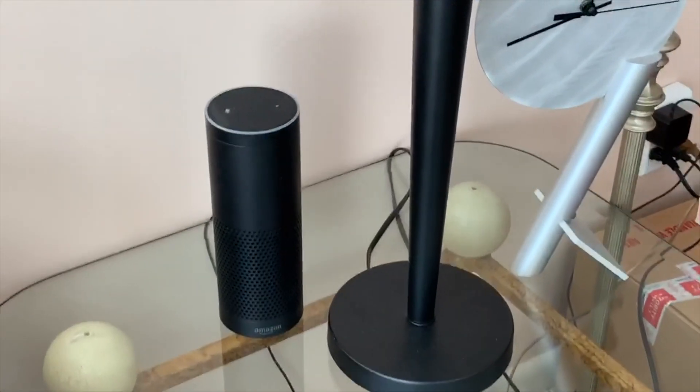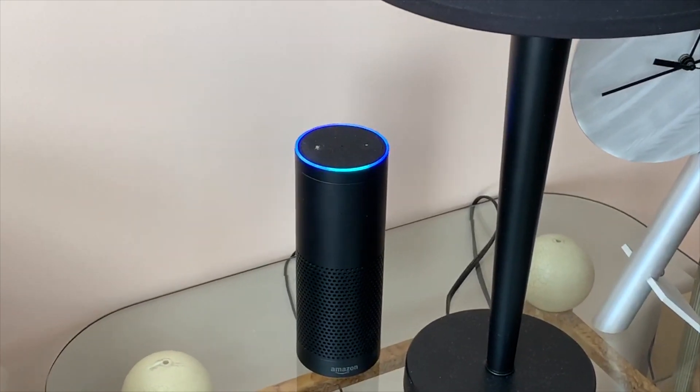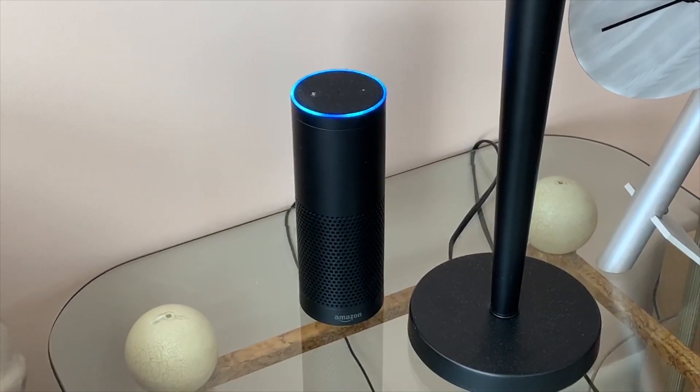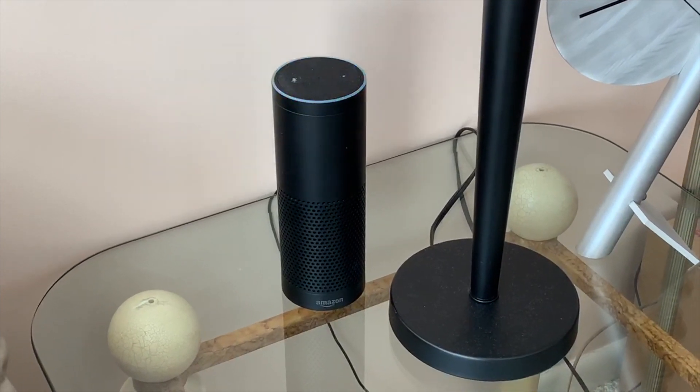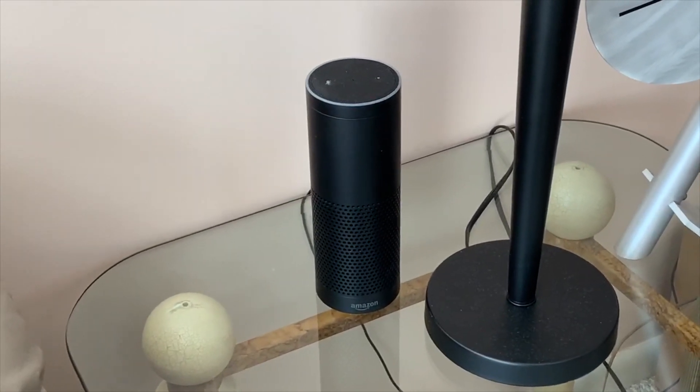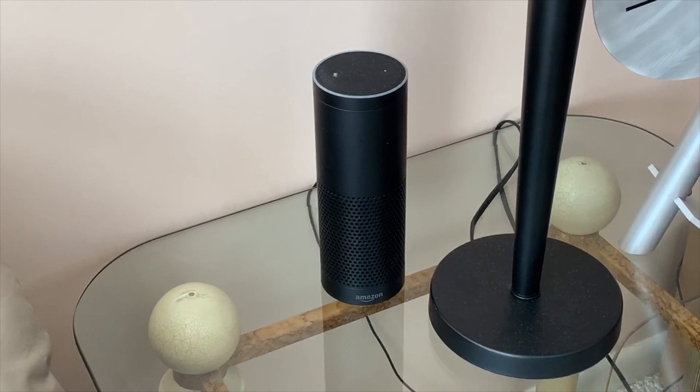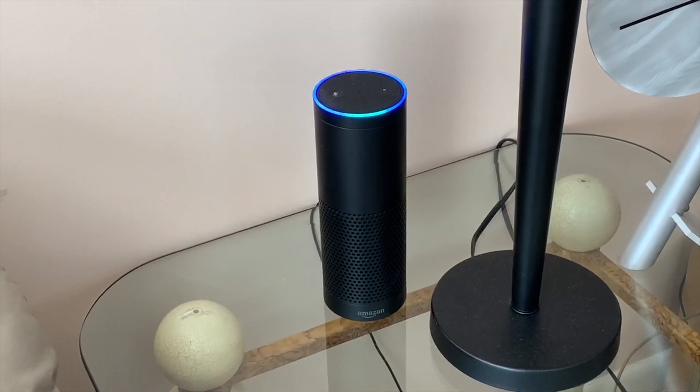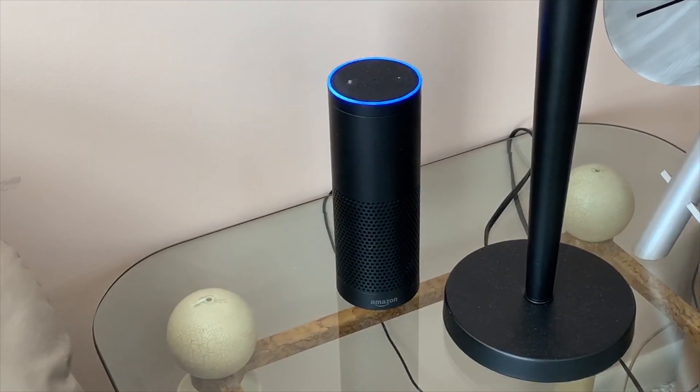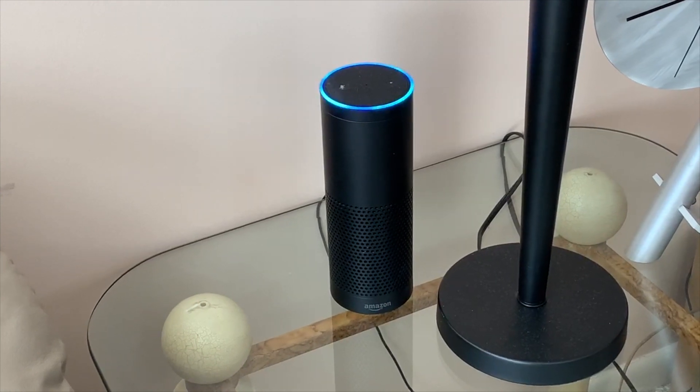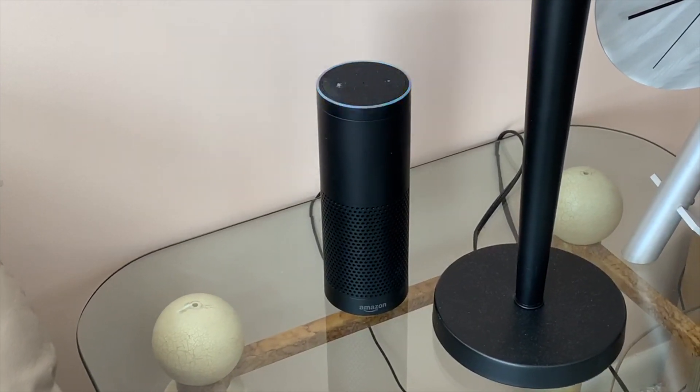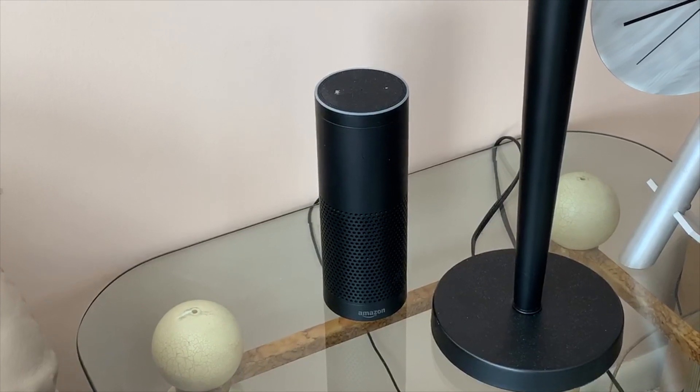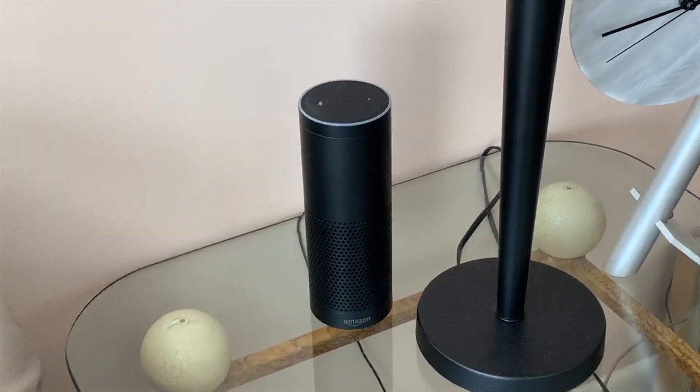So we'll say 'Alexa, arm.' [Alexa: 'Ring is armed in stay mode.'] There you go - Ring alarm is armed in stay mode. 'Alexa, disarm.' [Alexa: 'What's your voice code for Ring?'] [Voice code entered] [Alexa: 'Ring is disarmed.'] That was for the home mode.